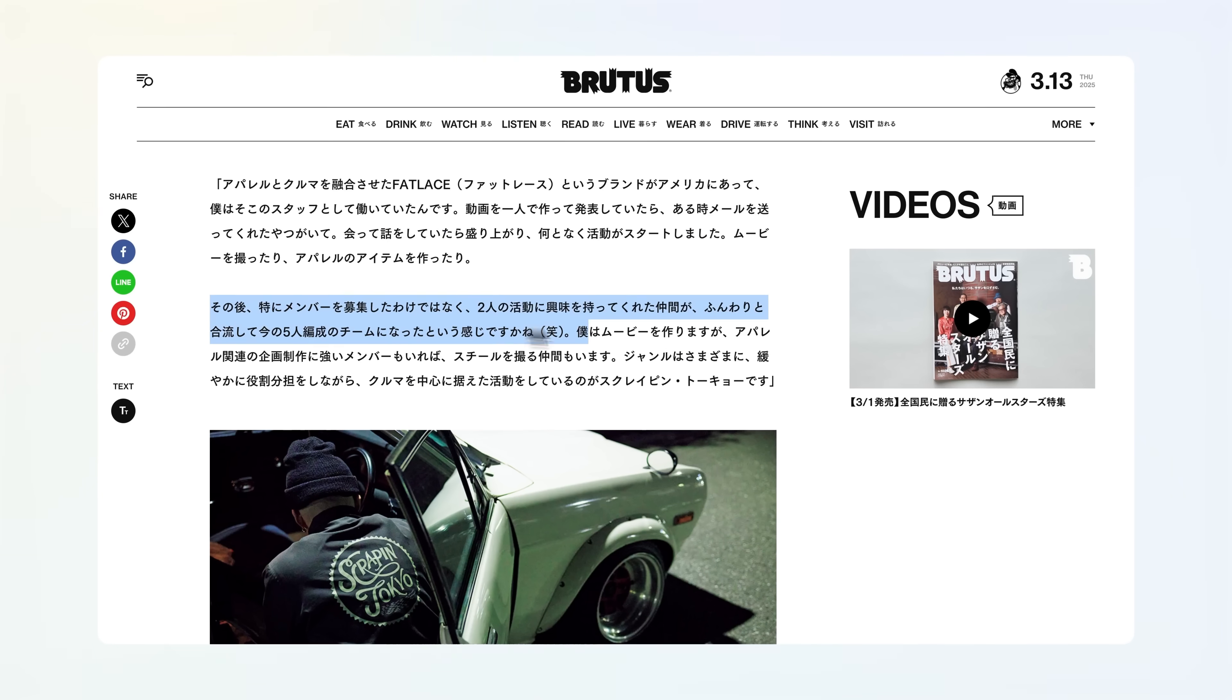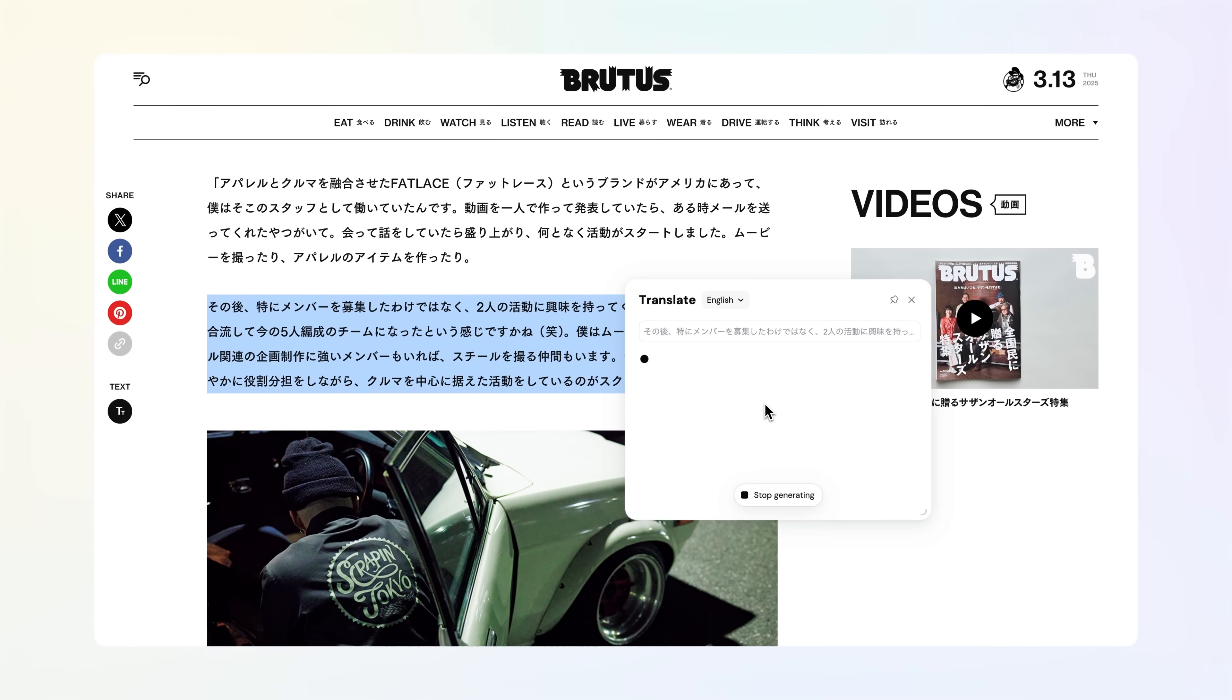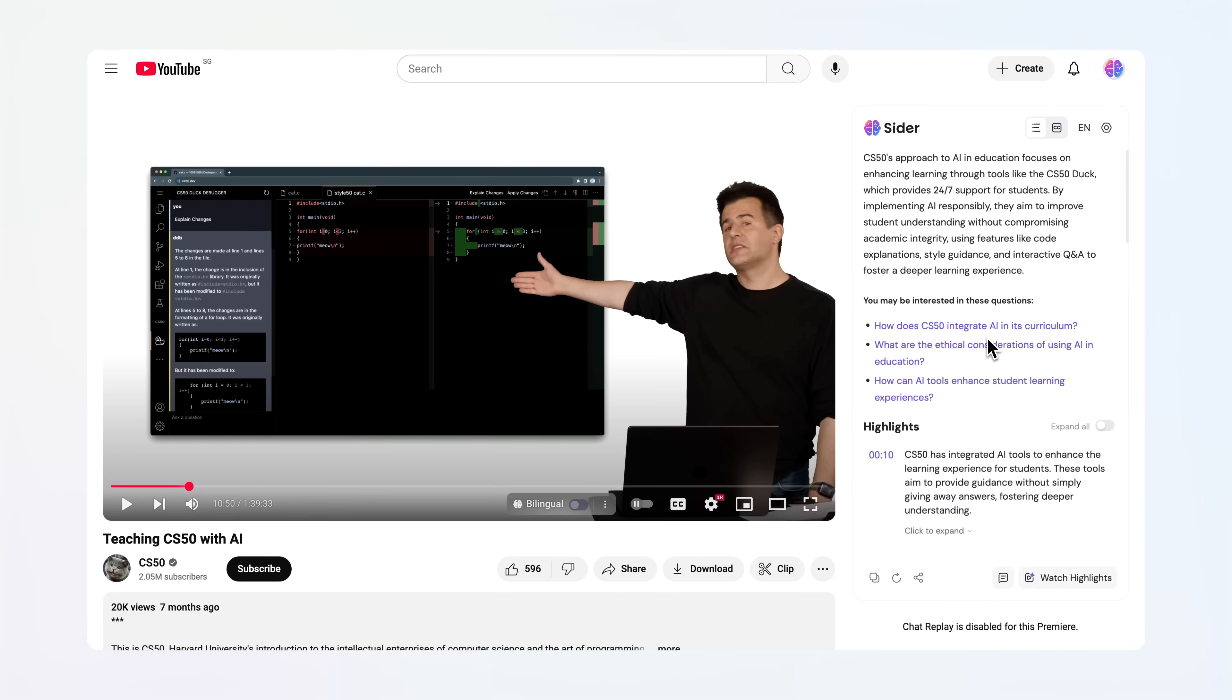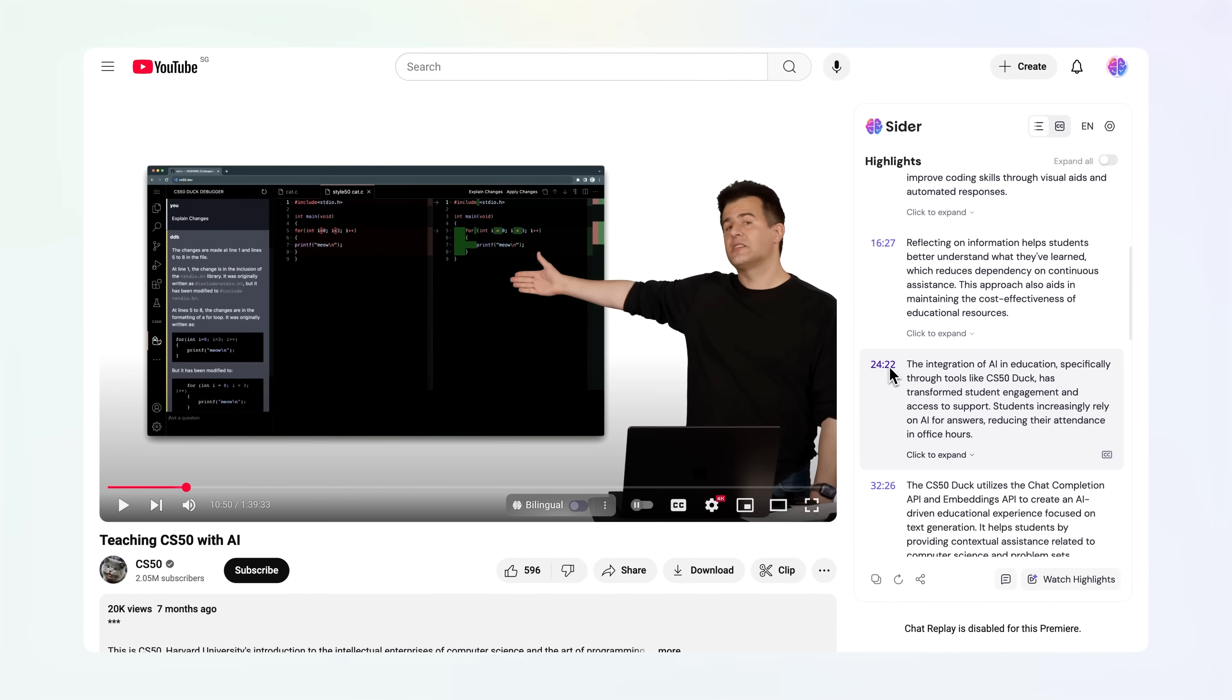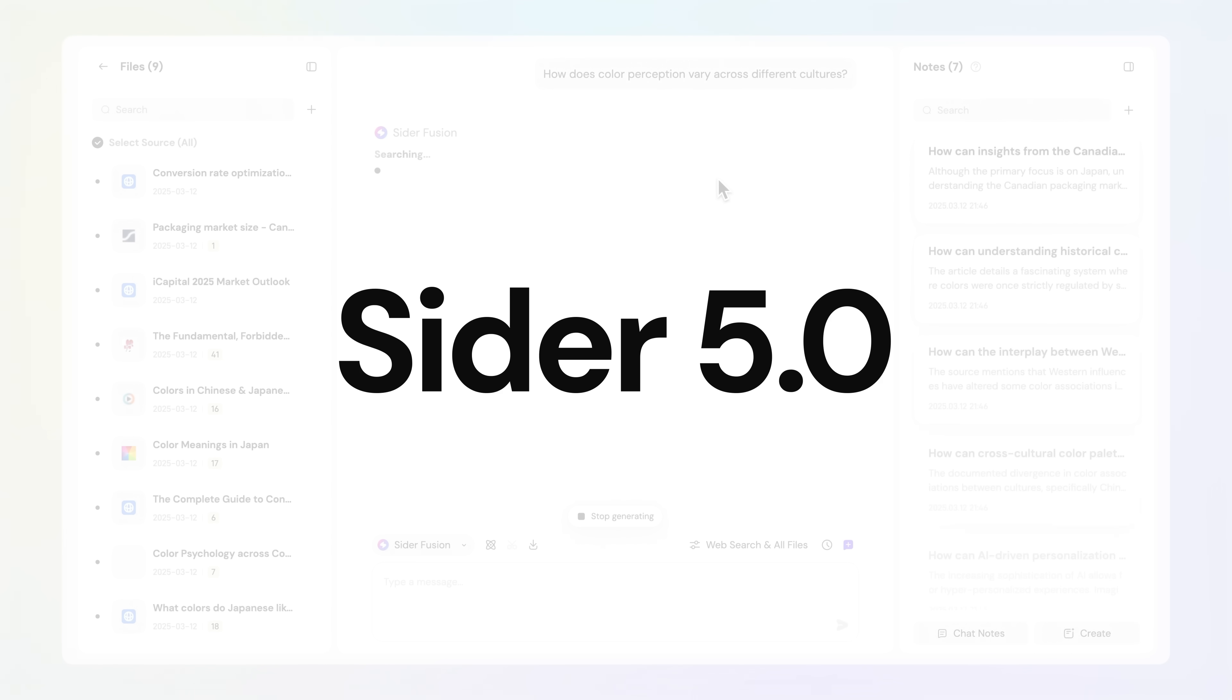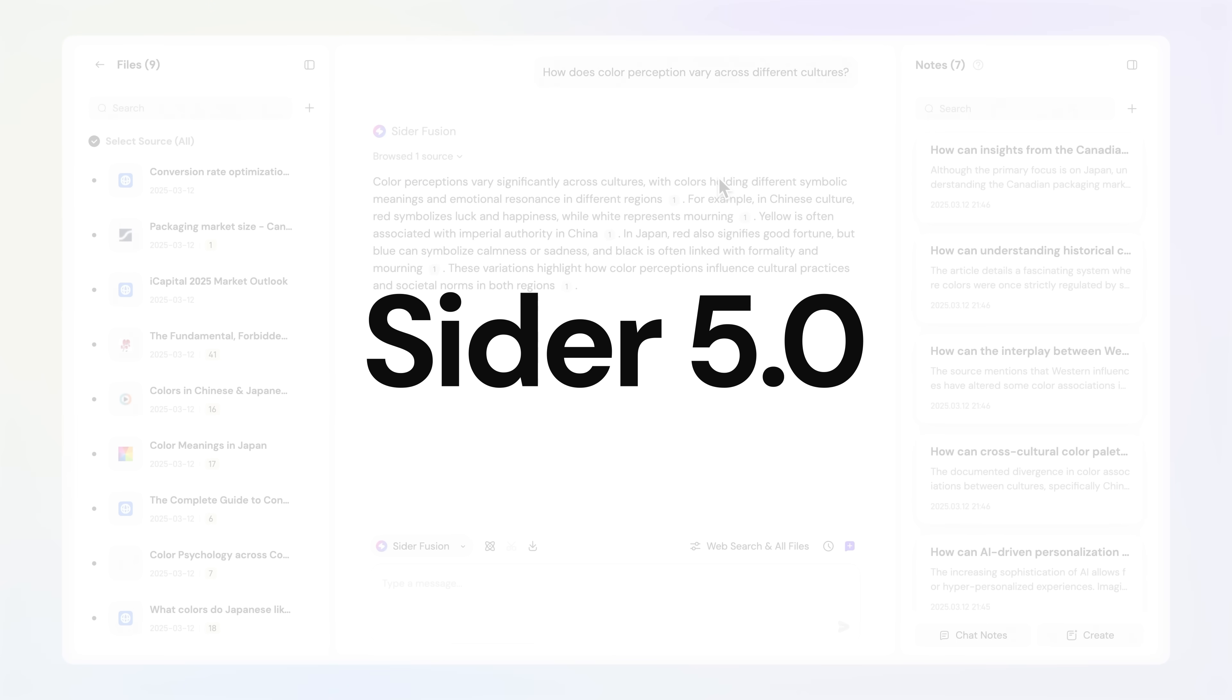We empower you to focus on what truly matters while AI handles the heavy lifting. Welcome to the next chapter of CIDR.